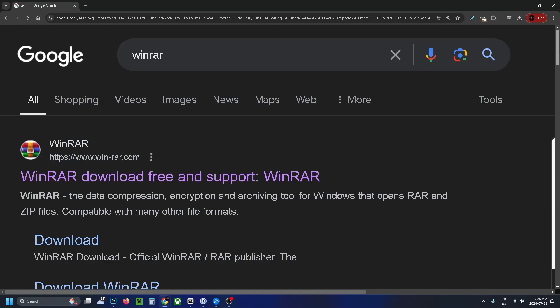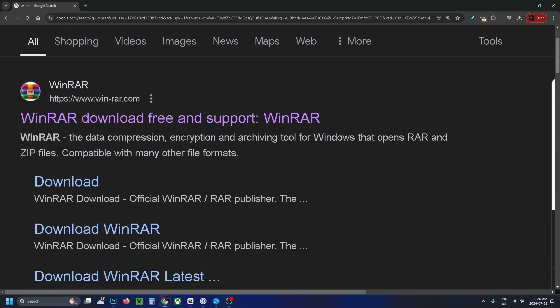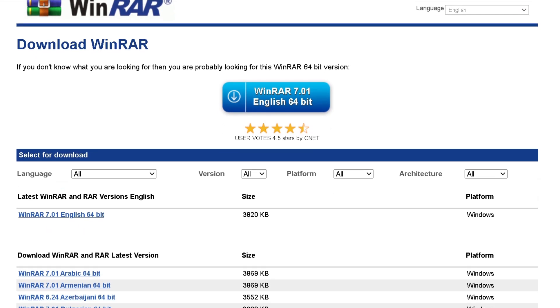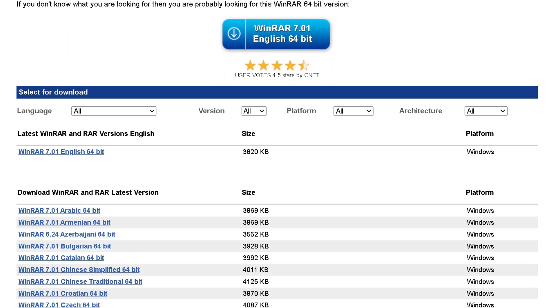From here you'll see WinRAR at the top and select download. From this page you'll be able to customize your downloads - if you want a certain language or version, certain platform and more, this is where you can select that.